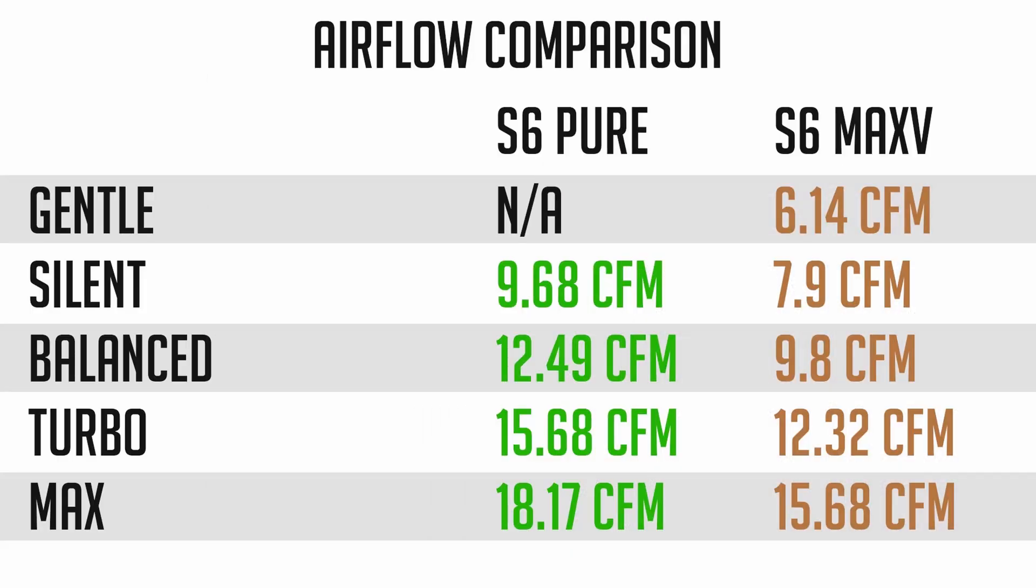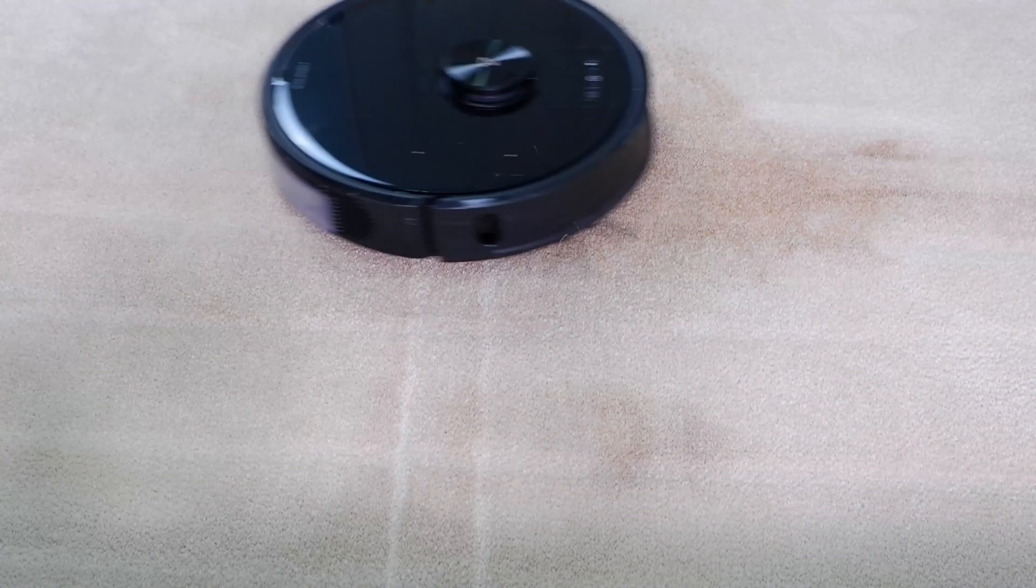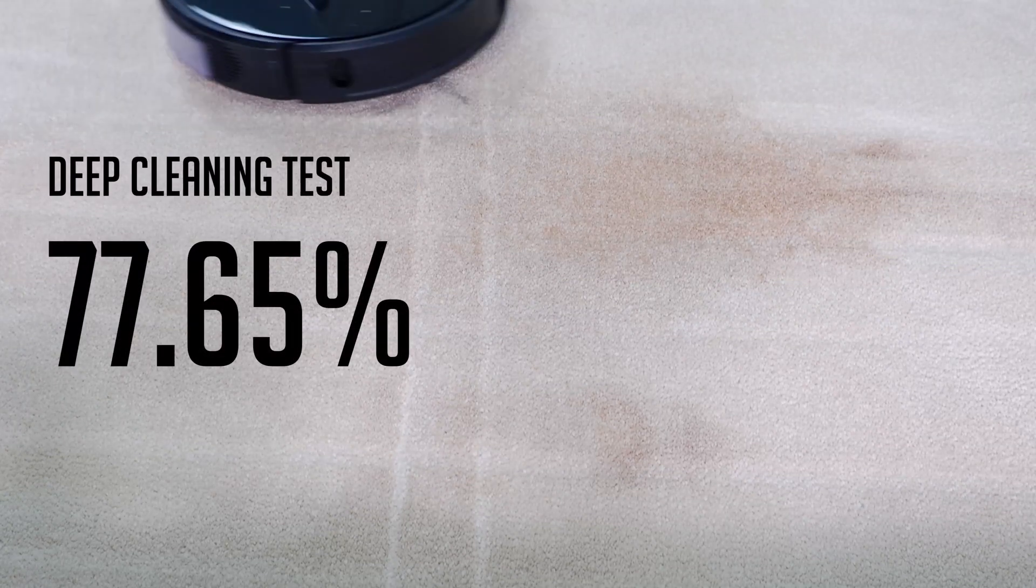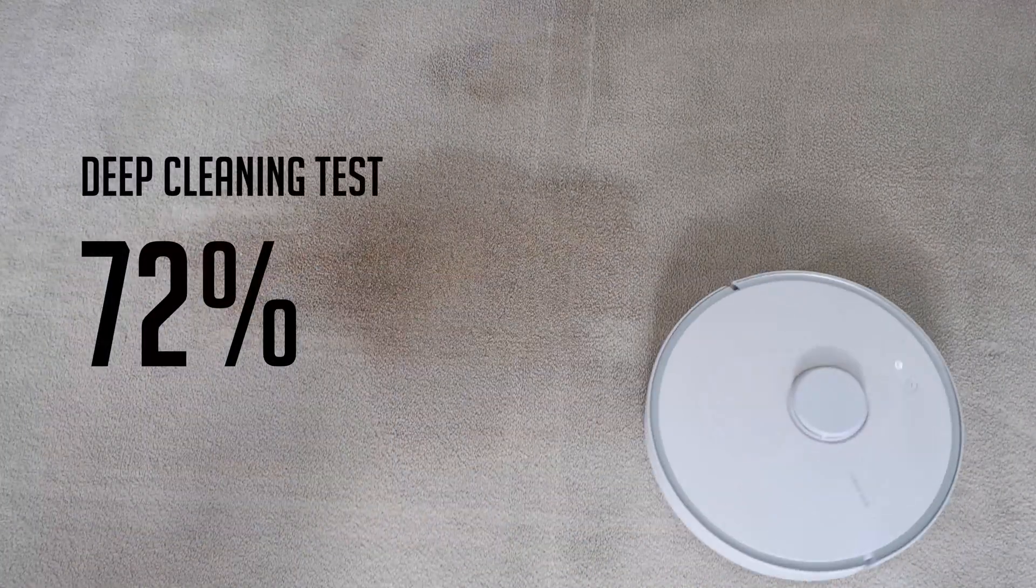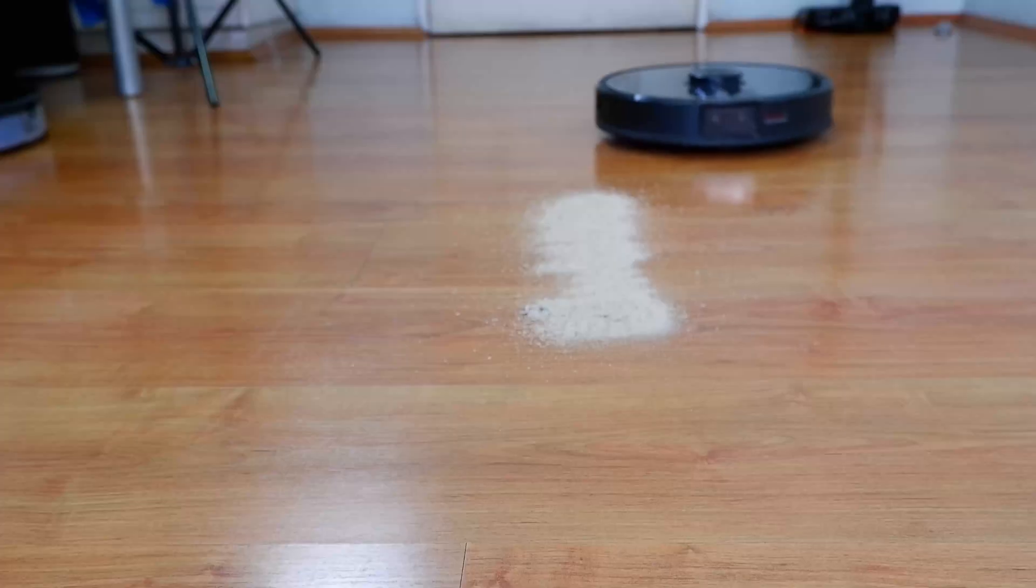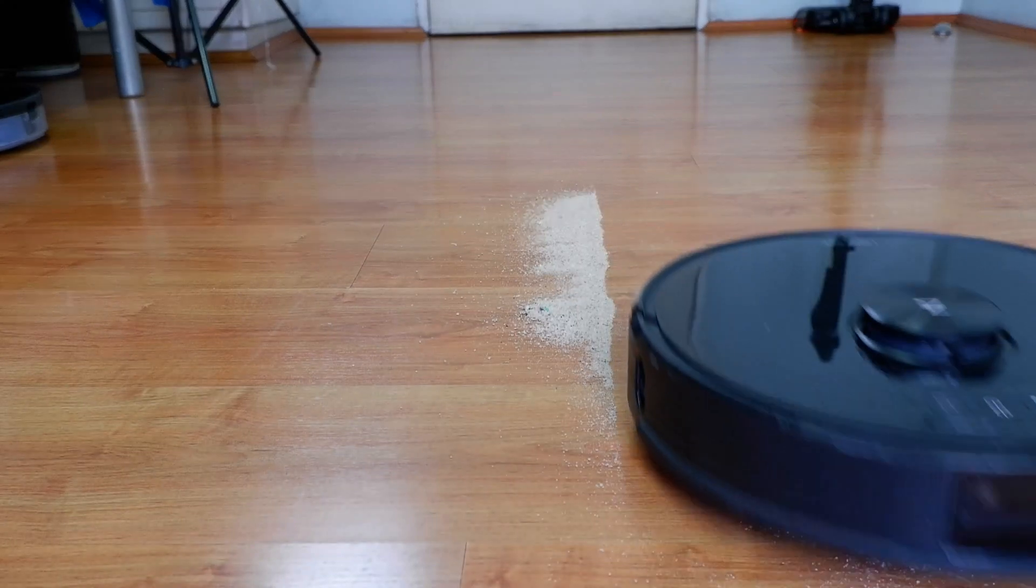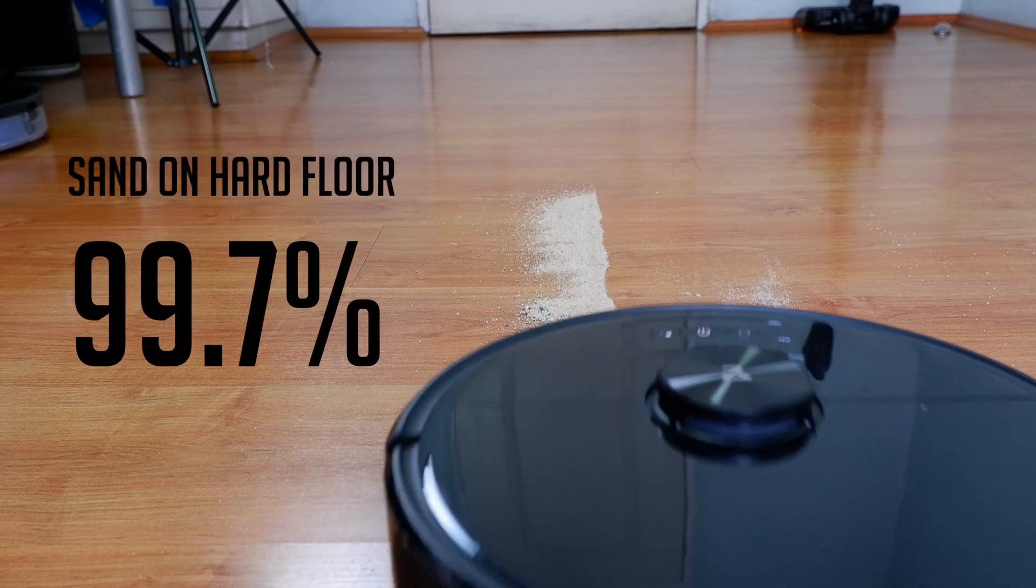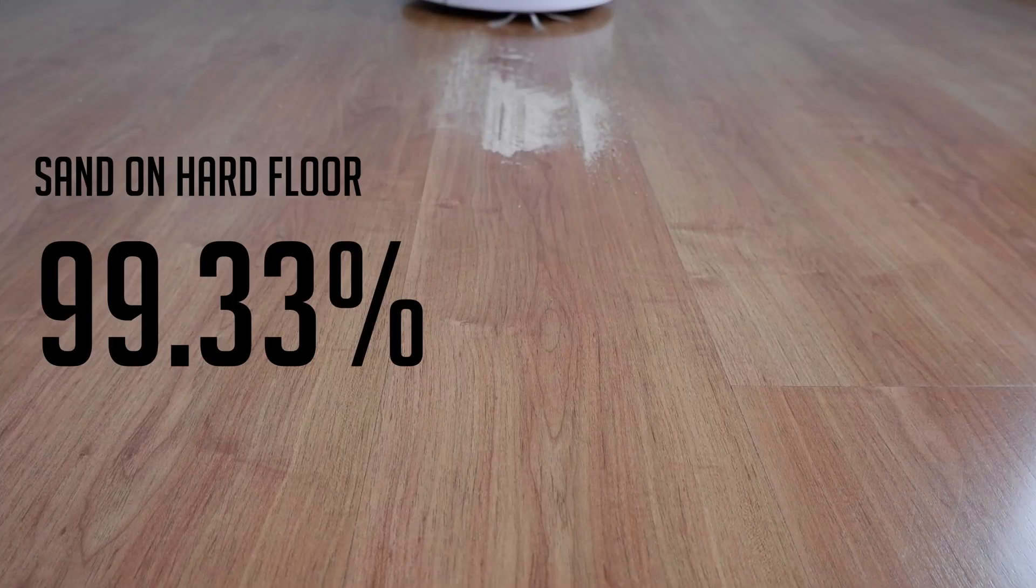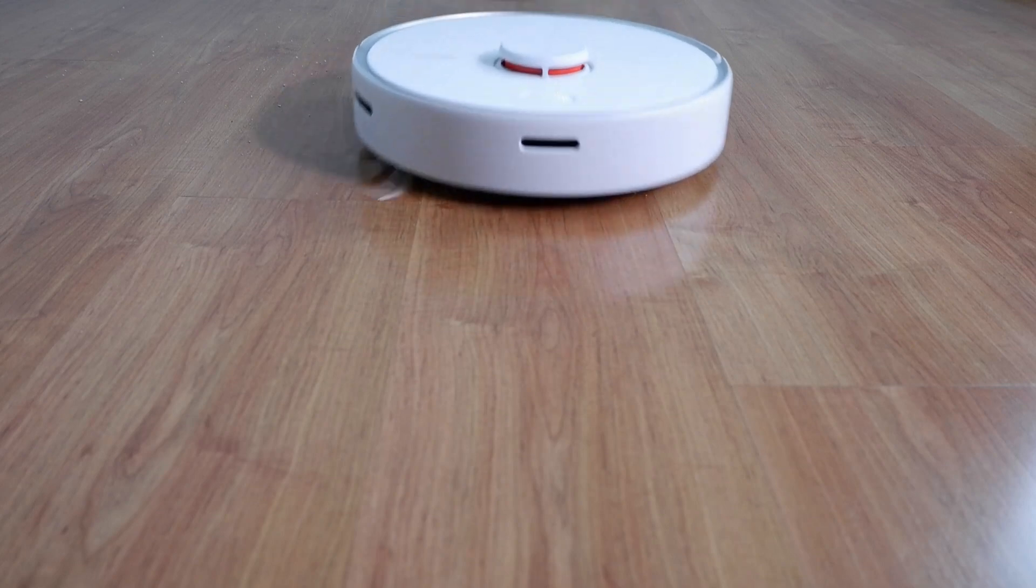The S6 Pure has more airflow than the S6 Max-V across all the power settings. But surprisingly, the S6 Max-V did a better job in the deep cleaning tests, picking up an average of 77.65%, whereas the S6 Pure picked up an average of 72% on two tests. The S6 Max-V was also slightly better in the sand on hard floor test with an average pickup of 99.7% compared to the 97.33% of the S6 Pure.